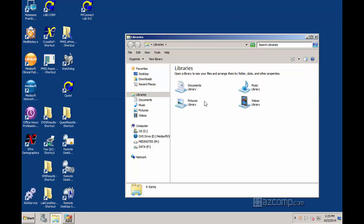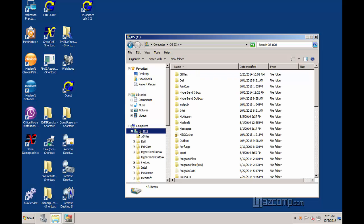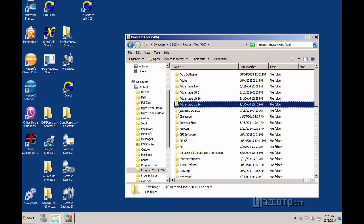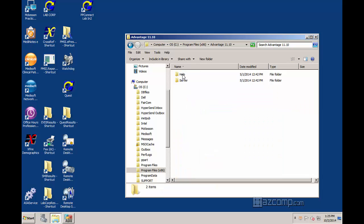From here, go to the C drive. Go to Program Files with the X86. Go to the Latest Advantage Server folder. Go to the folder that says Server.